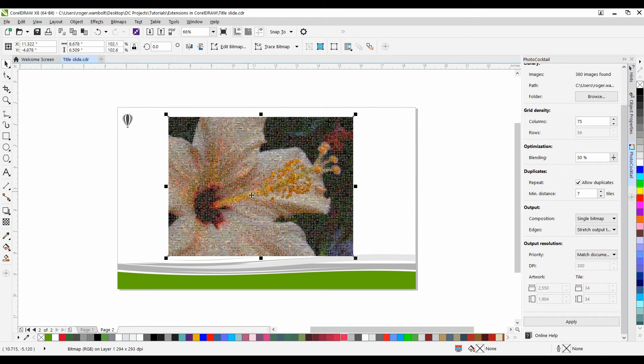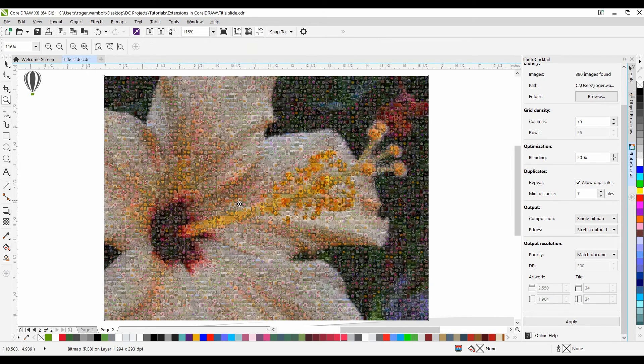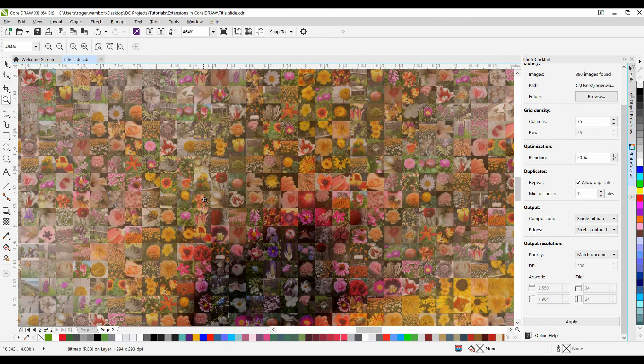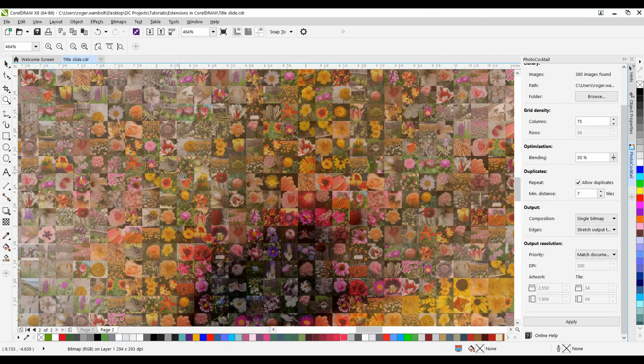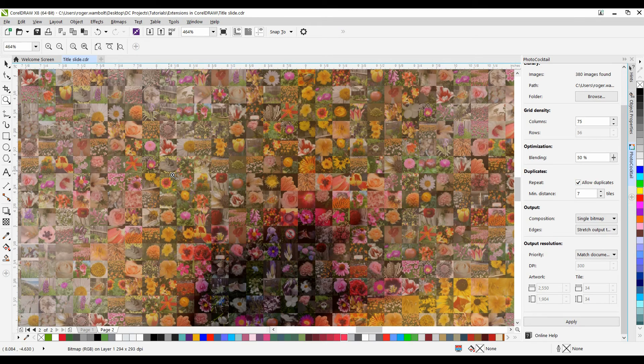Select my Zoom tool, and as you can see, the image is made up of the images that were in the folder that I had selected. That's all there is to it.